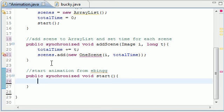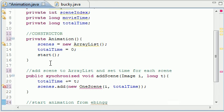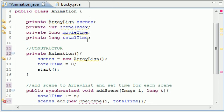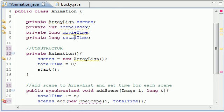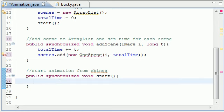So what start is going to do is remember we made two variables called movie time and total time right here. It's going to pretty much, you're going to call this whenever you restart your animation or start it for the first time.